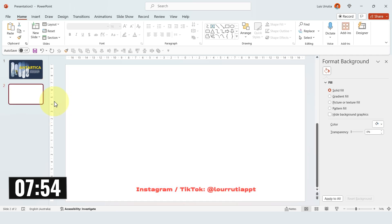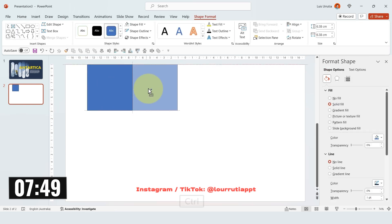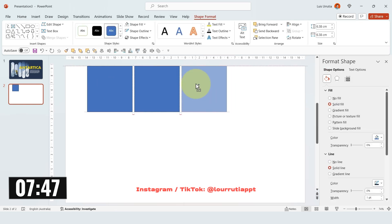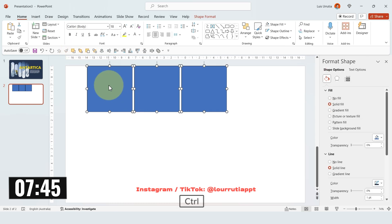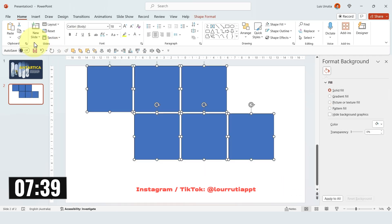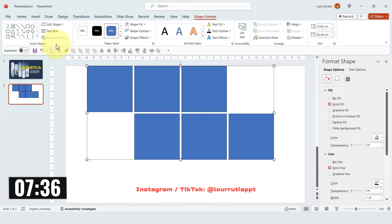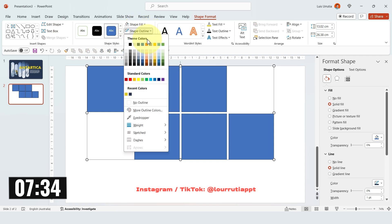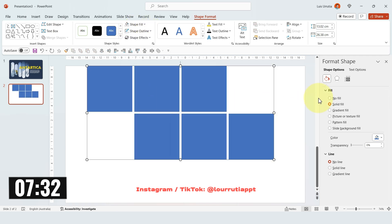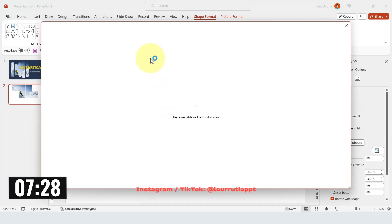Let's add a new slide. I'll pick a square for this one — I'll insert it holding Shift on my keyboard and then drag it holding CTRL to duplicate it. I'll create a six-squares grid. Now I'm gonna select everything, go to Shape Format, Merge Shapes, click on Union. And now I'm gonna get rid of the outline and insert a new image.